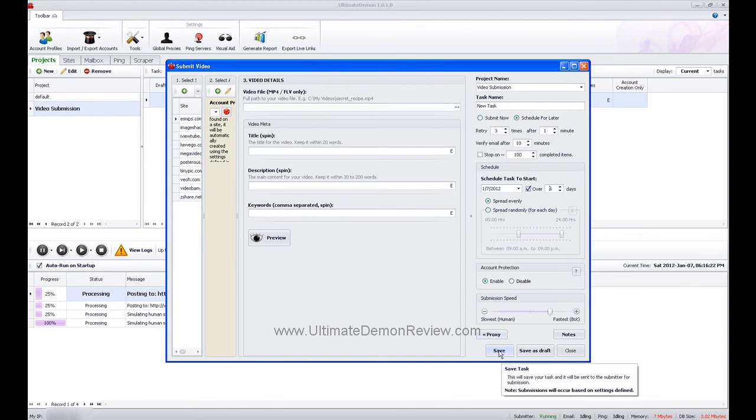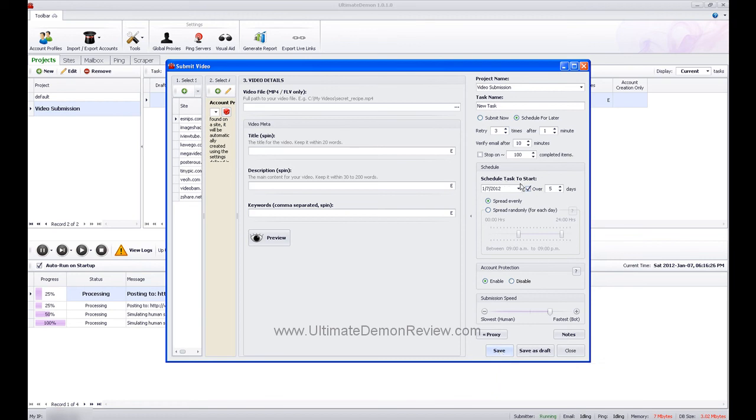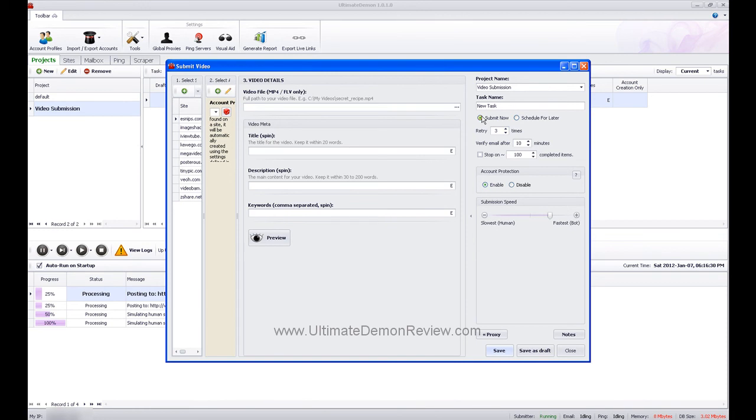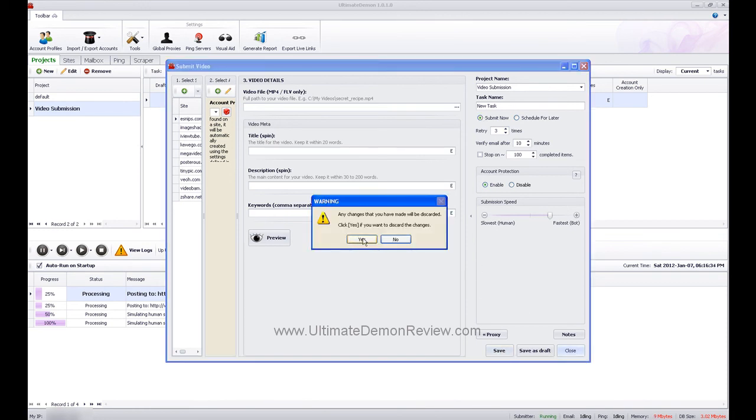If you hit save, it's going to automatically start submitting if you don't have this checked, which is what I did. If you have submit now and you hit save, it's going to automatically submit it. Let's go ahead and jump out of there.